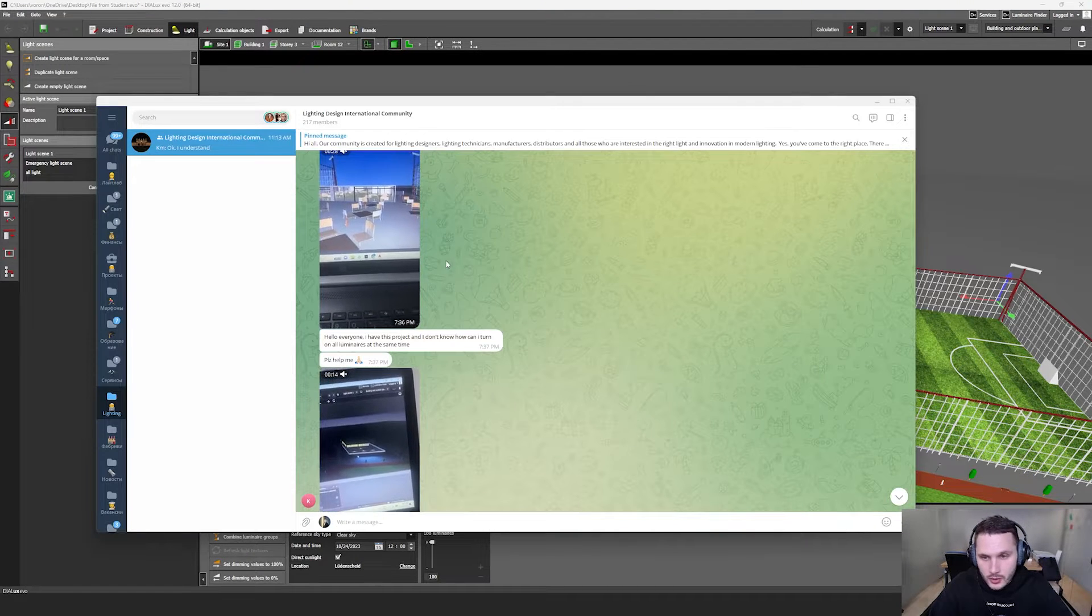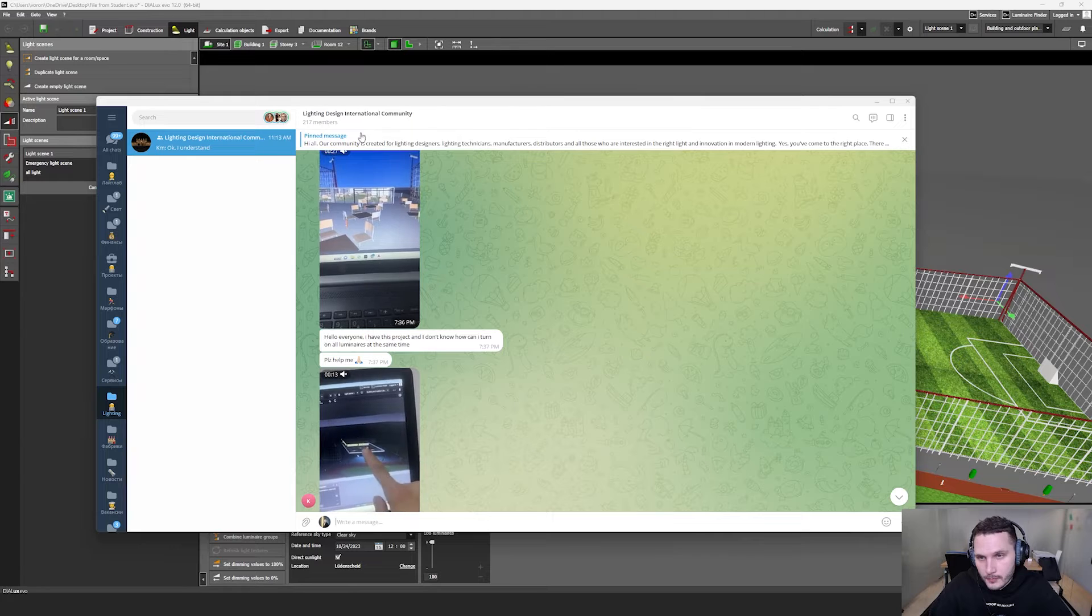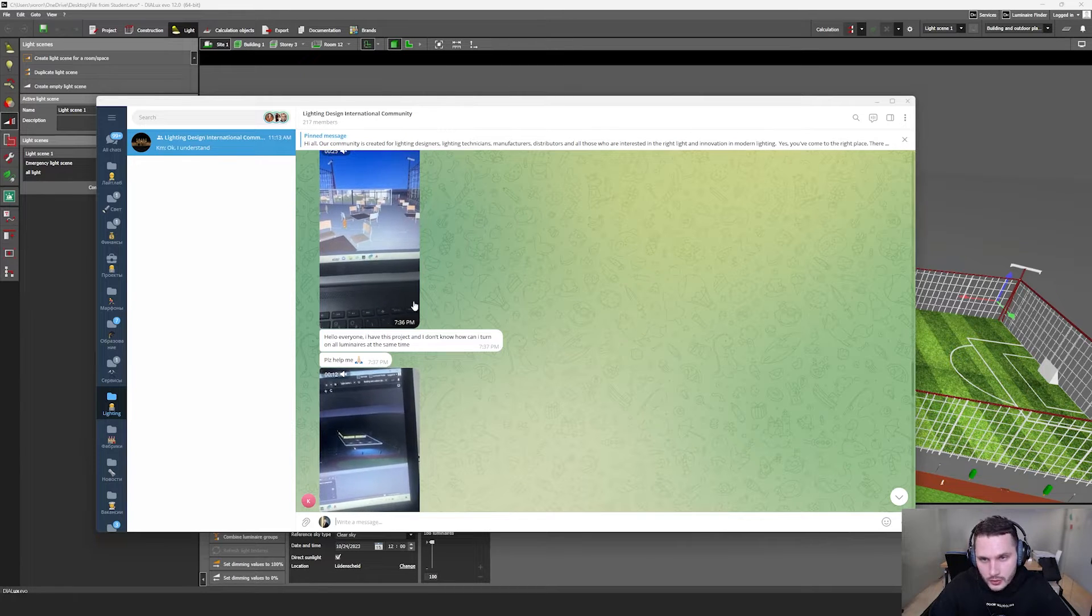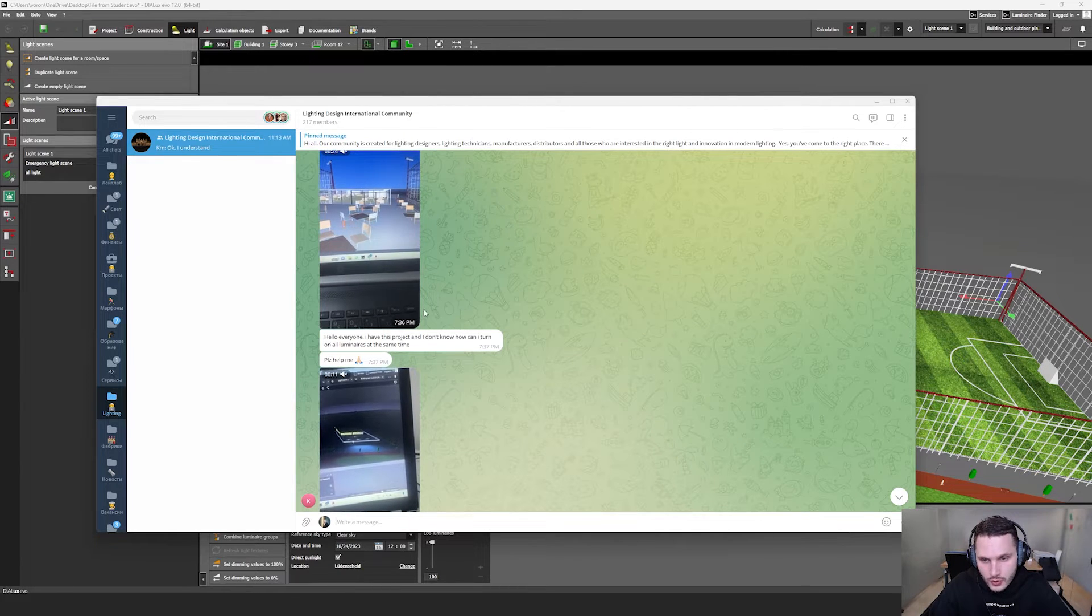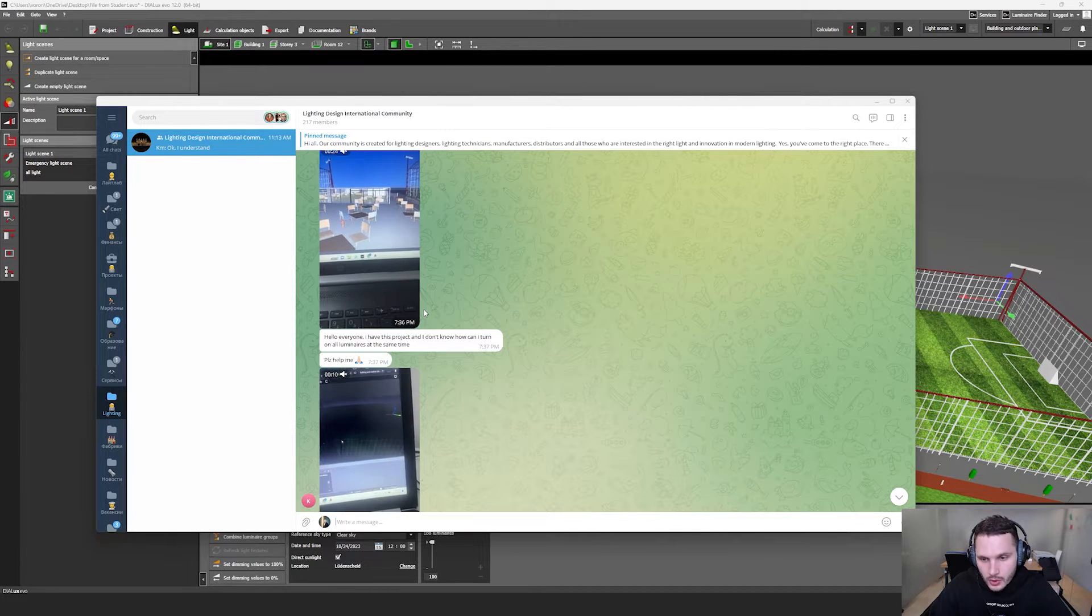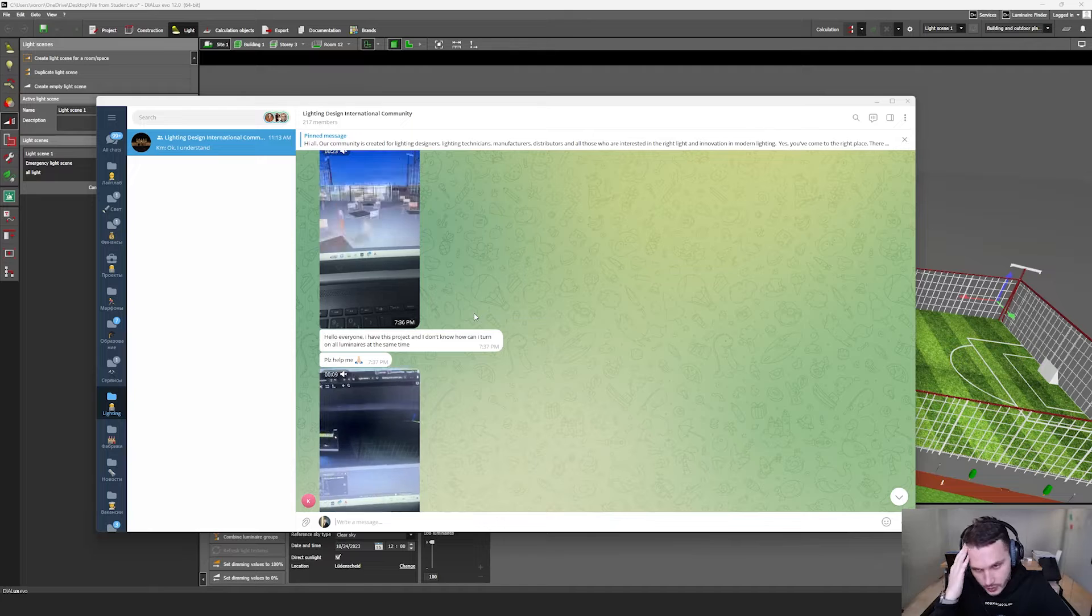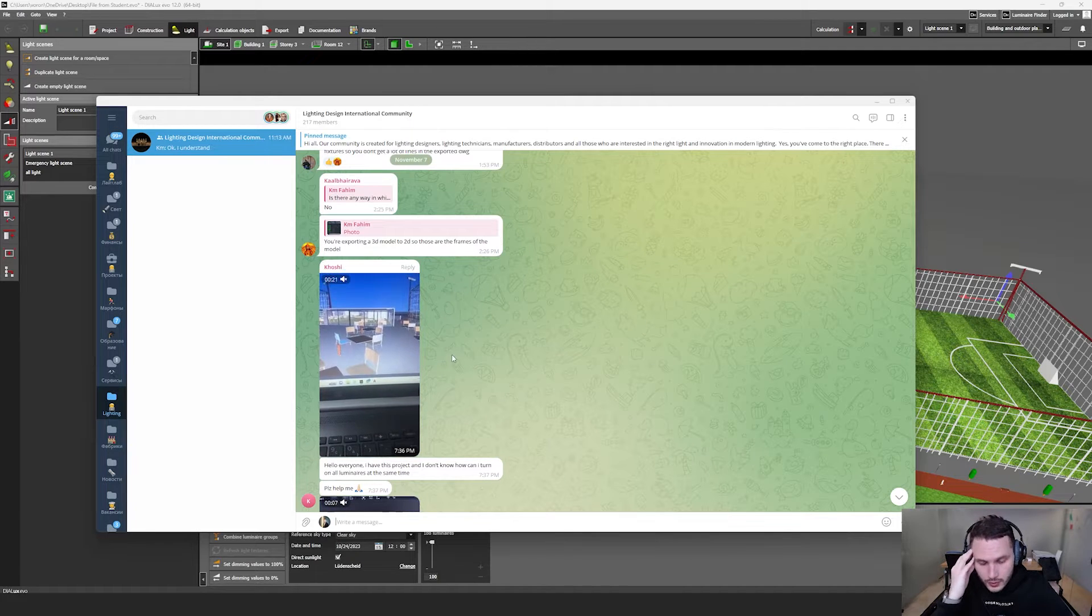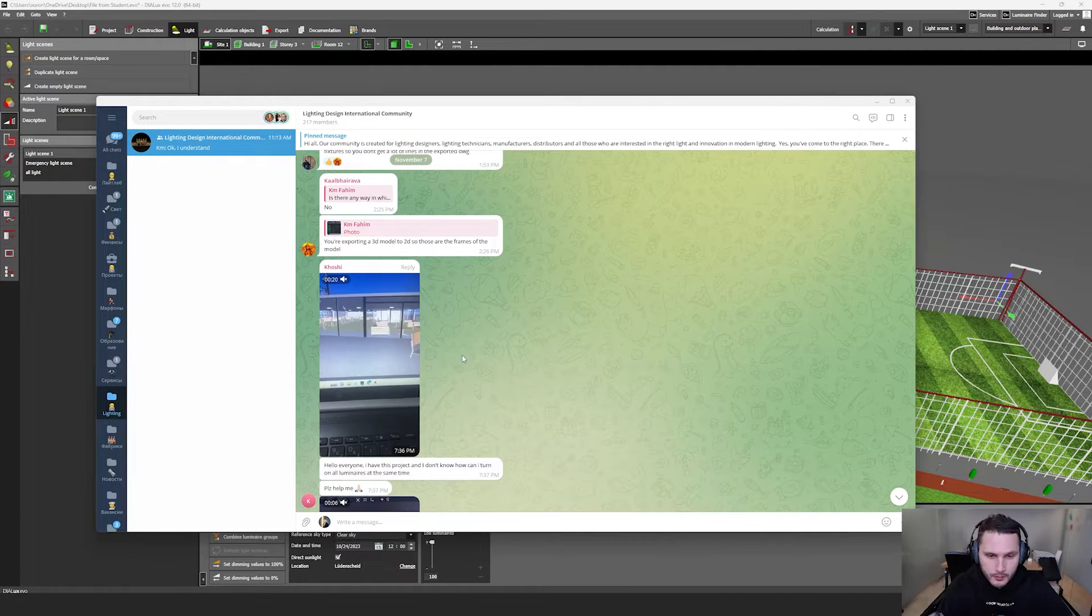Not so far in our Telegram community, Lighting Design International community, one of my subscribers wrote about some problem.